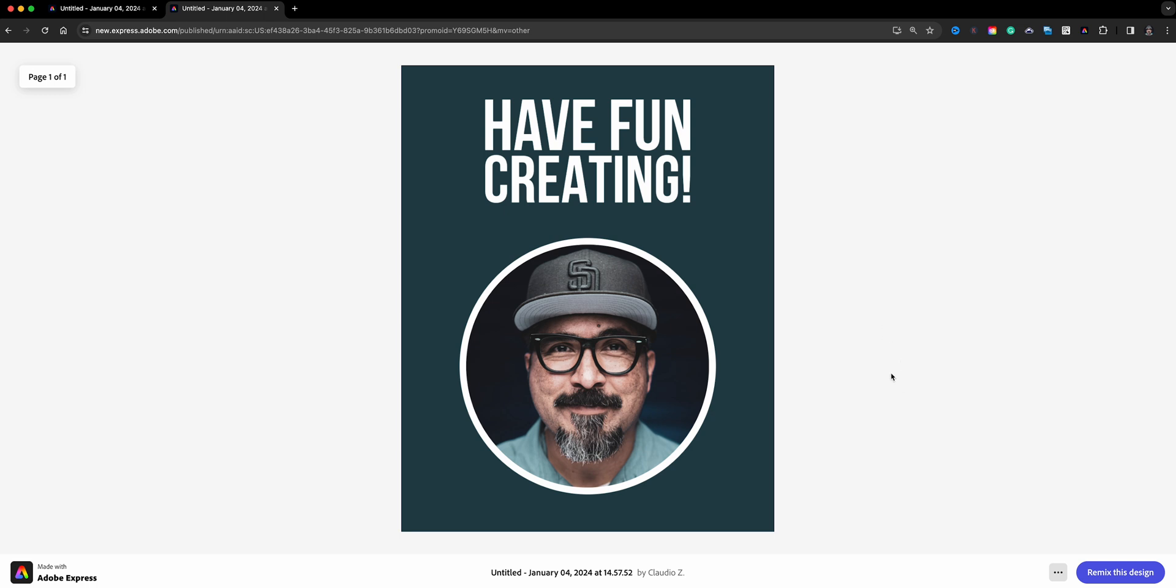Now here is the template, and when I click on remix this design, it'll make a duplicate or a copy of this project in my own account or in your case your audience's account. So that's pretty much it.